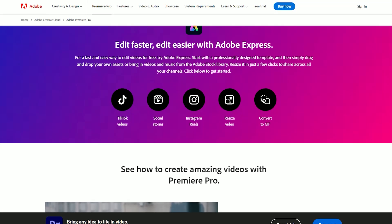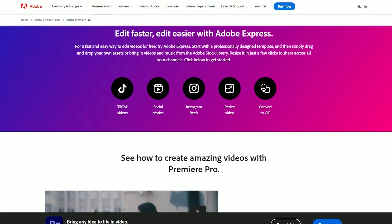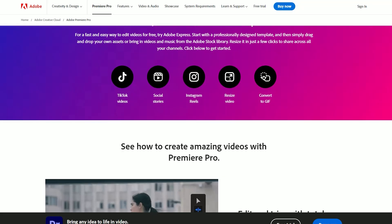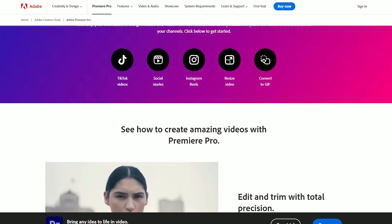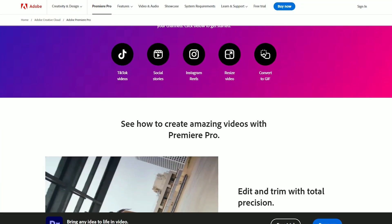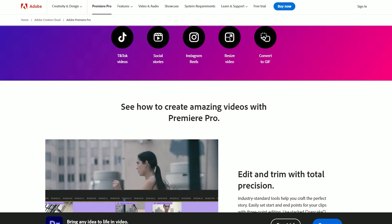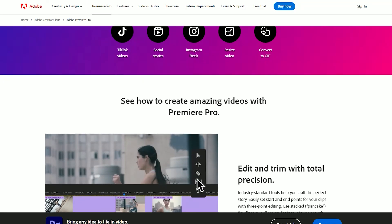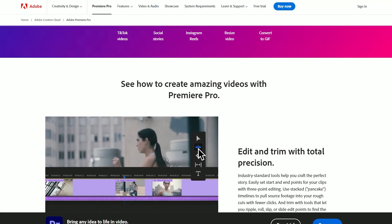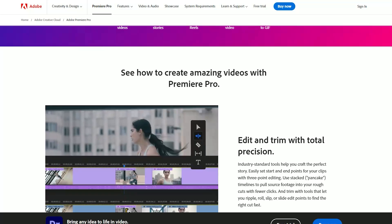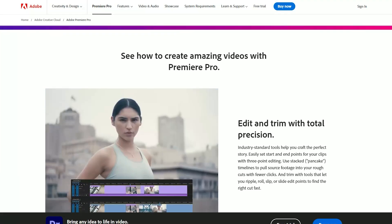Premiere Pro includes a robust set of tools for color grading and correction, enabling users to manipulate colors, apply filters, and create visually stunning effects. Its integration with Adobe's Lumetri color panel offers professional-level color adjustments and grading options.